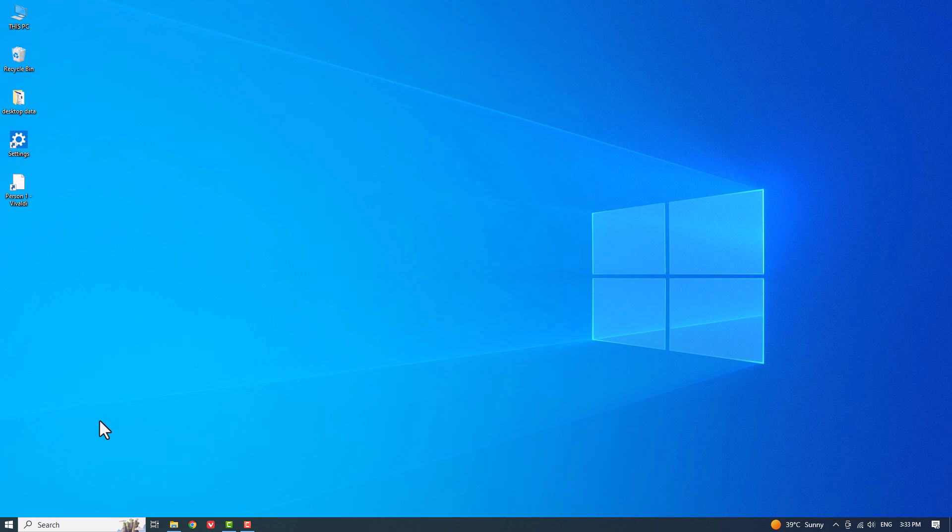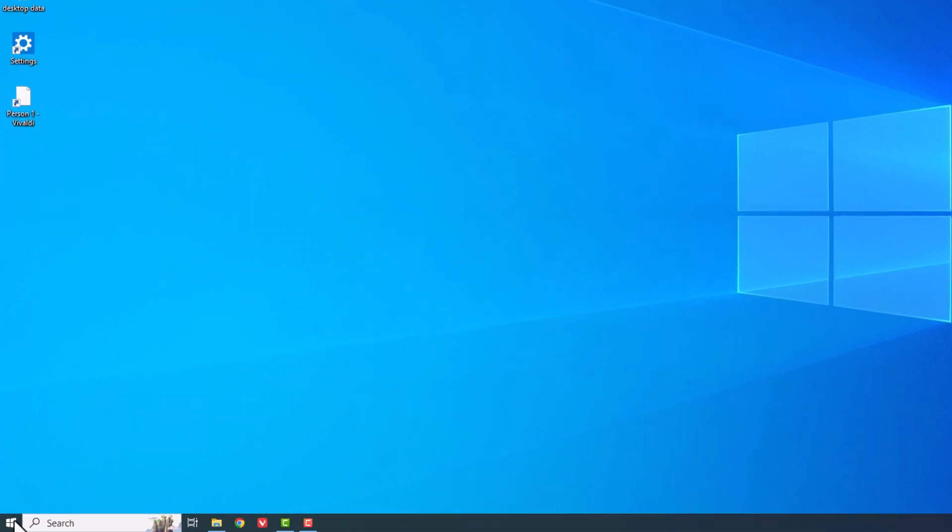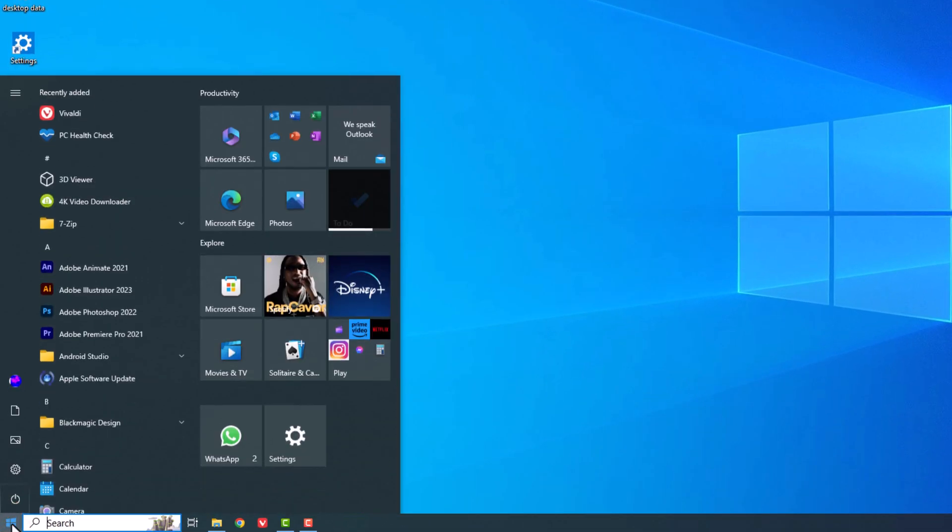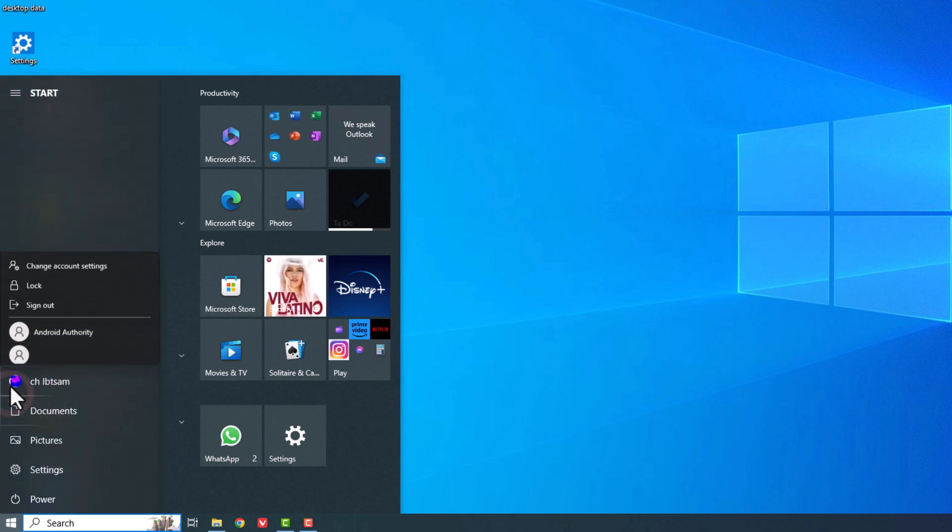To begin, ensure you're logged into an administrator account, click on the Windows Start menu, then click on your profile picture, and select Change Account Settings.